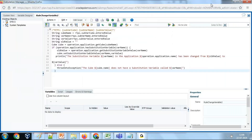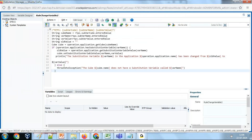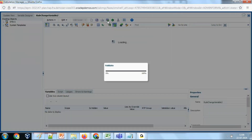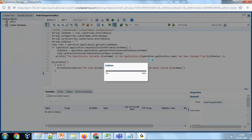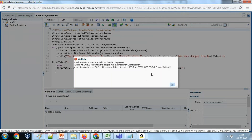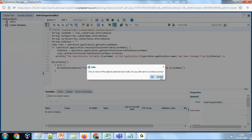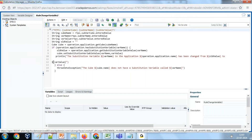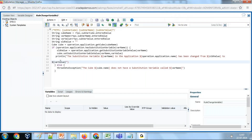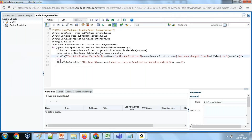Let's review the code: we read all the variable values, runtime prompt values, and store them in string variables. Then I create a cube object, check if the substitution variable exists, read the old value with getSubstitutionVariableValue, then get and set the value. Now we are going to save and validate.